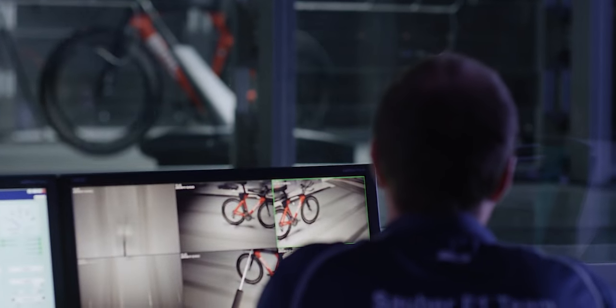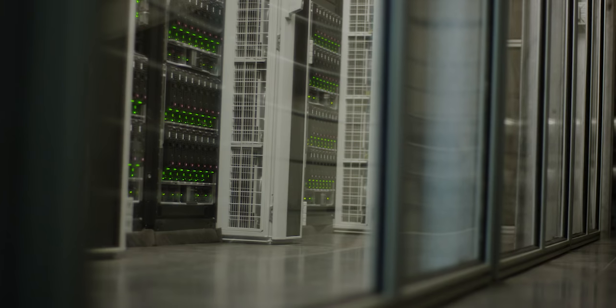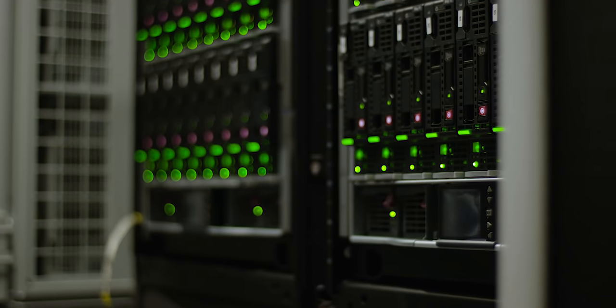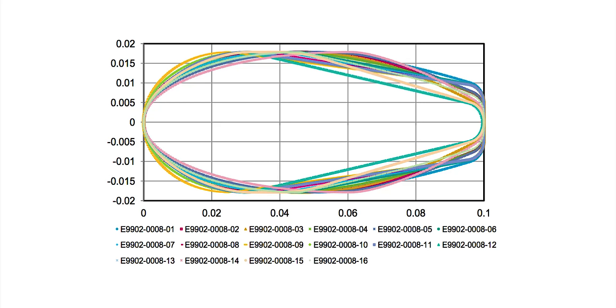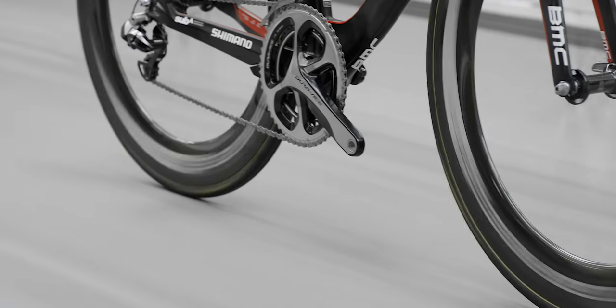A starting piece of information we needed from BMC was the typical wind angles and the likelihood of occurrence for each wind angle on the bike. Based on this information, we designed an optimization tool which allowed us to optimize the tube shapes of the bike. We fed those tube shapes into our supercomputer, which then analyzed all the different shapes and came up with the most optimized design for each tube. This information we sent to BMC and integrated into the bike design.